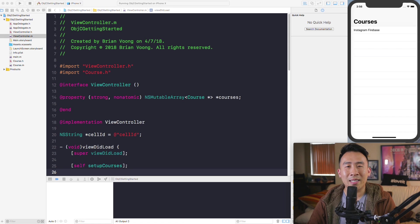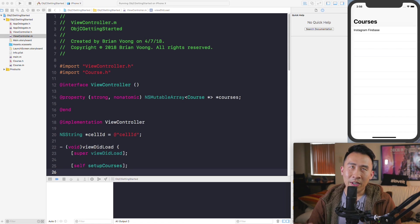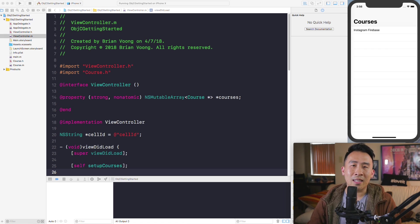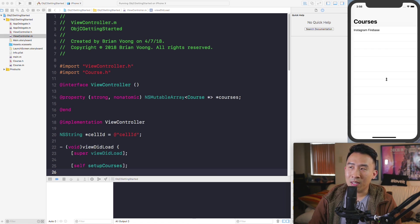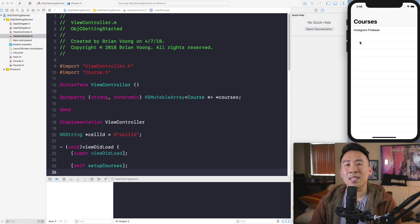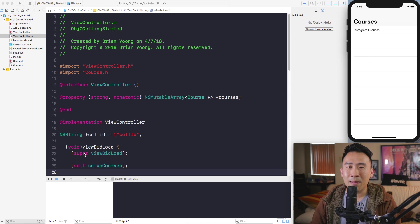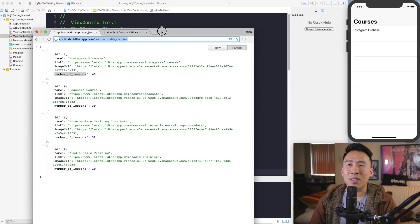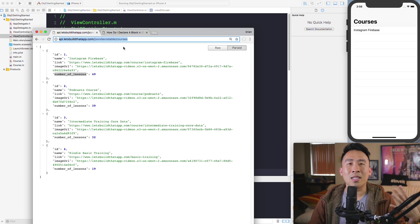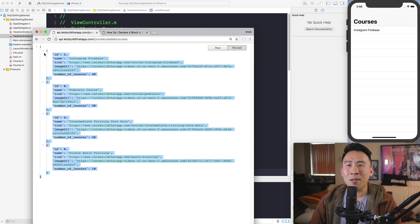Hey, welcome back to the channel. In the last video I went over how to get started with Objective-C and how to build a list of objects inside of our simulator. In today's video I want to dive a little more in depth into how to program with Objective-C, and the main goal is to show you how to parse out JSON using something called an NSURLSession.